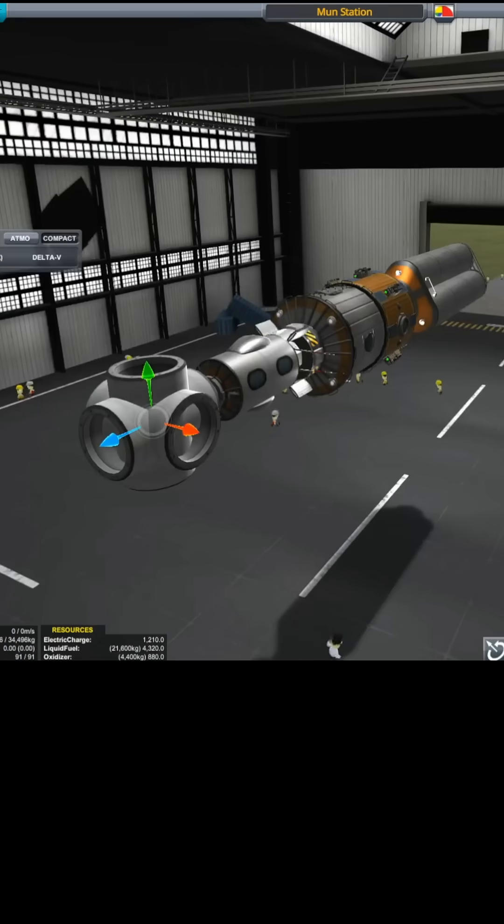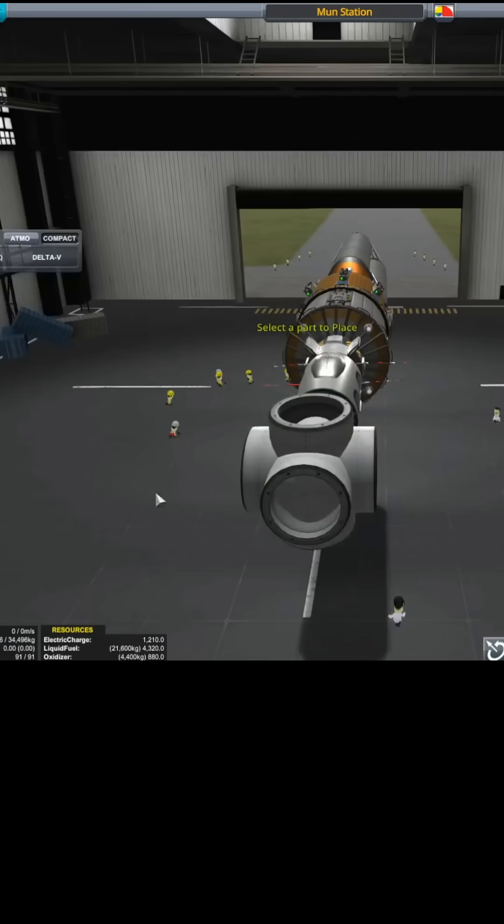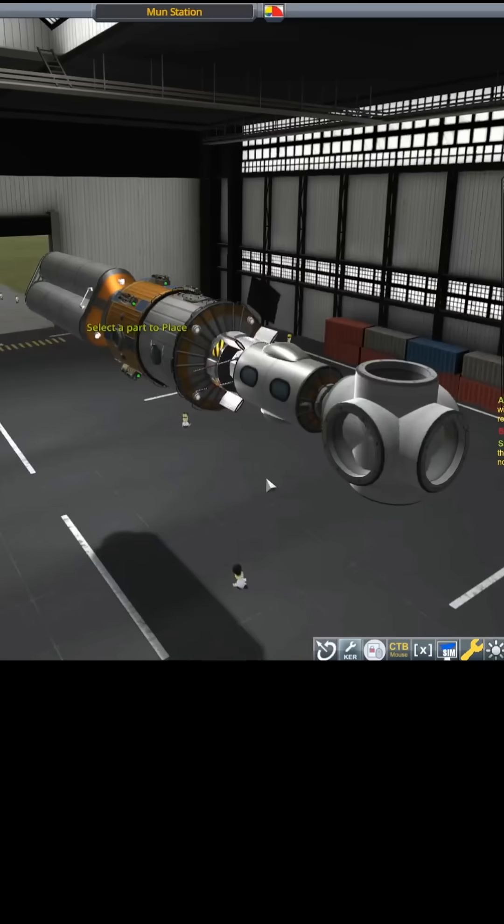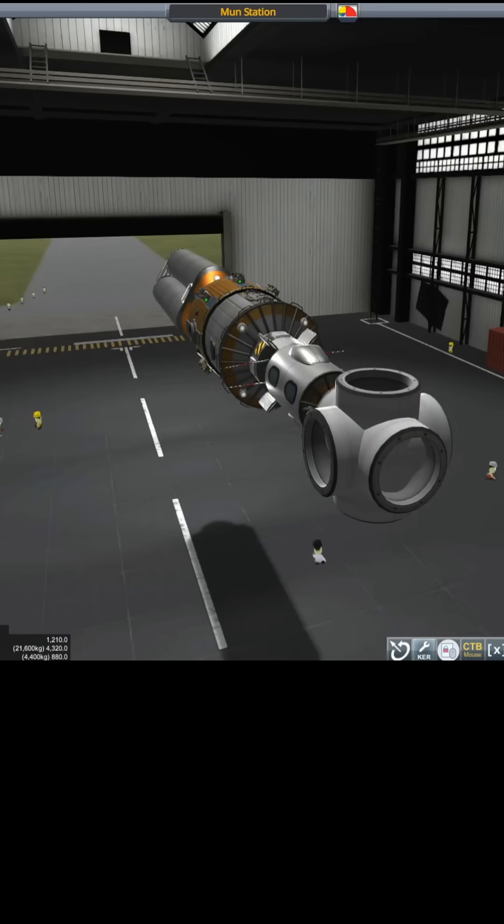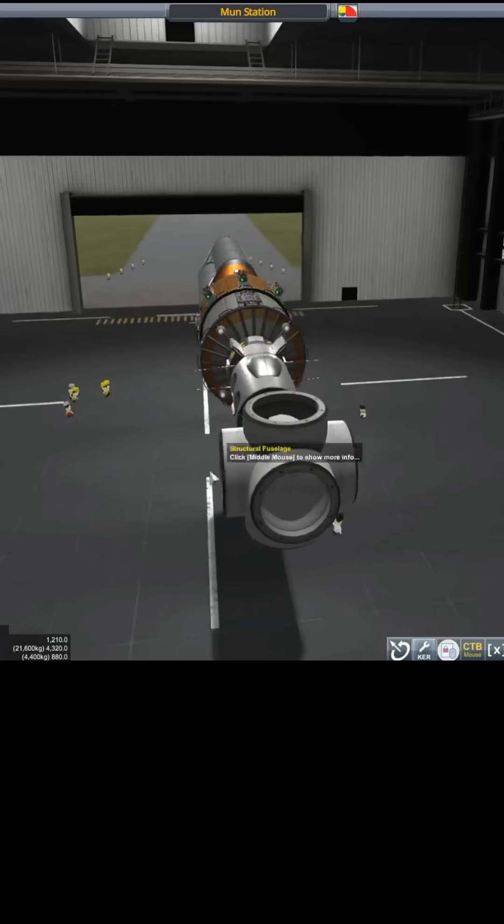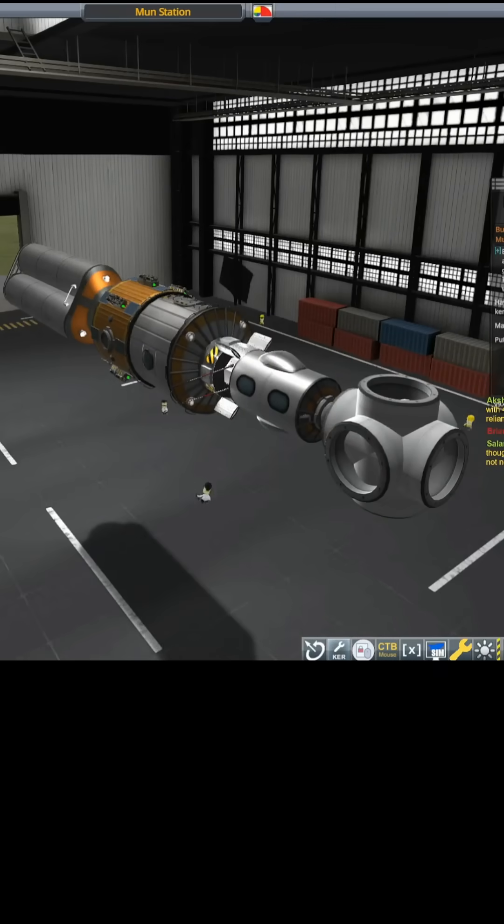It's like a little docking hub now. I love this! I can put docking ports all around that thing, and that'll make a great little docking hub for any future expansions or anything like that.